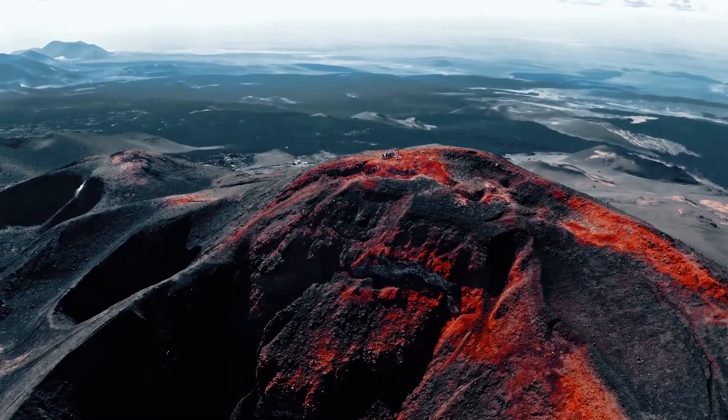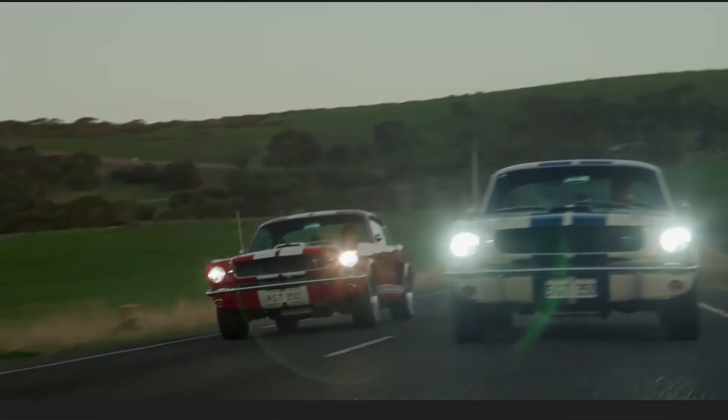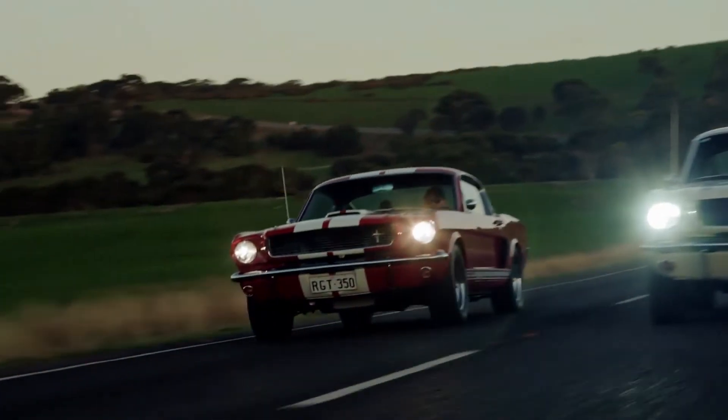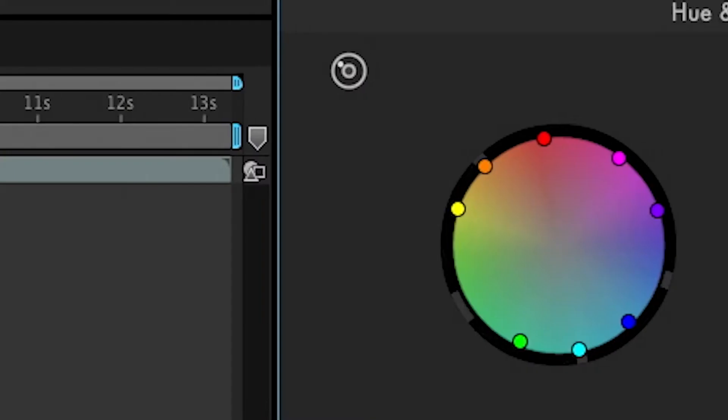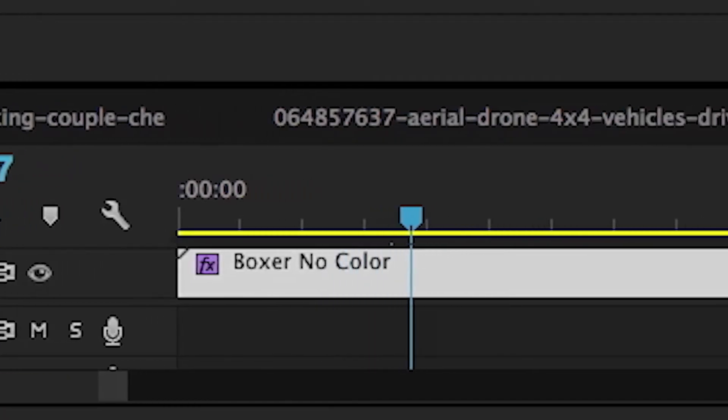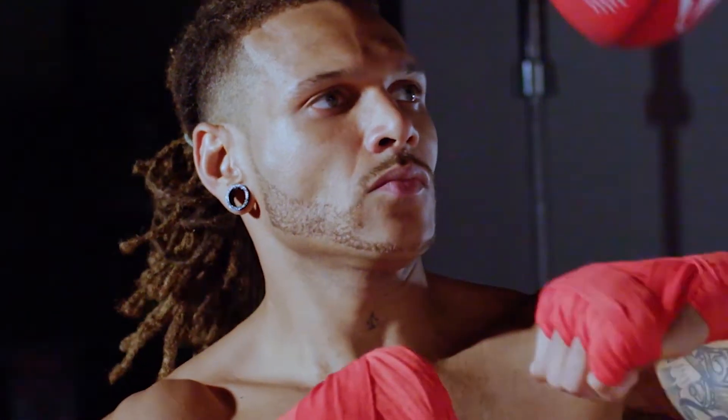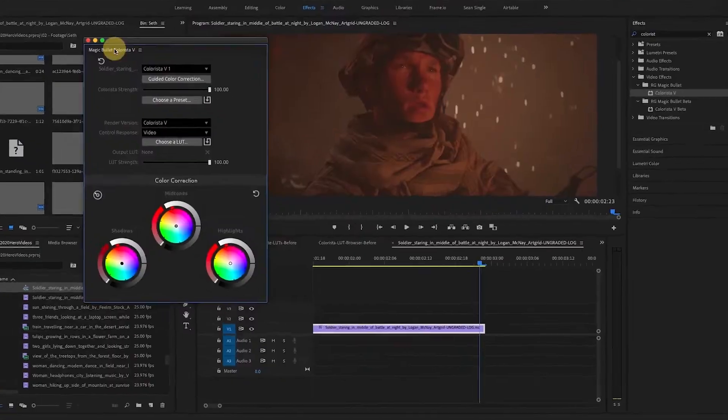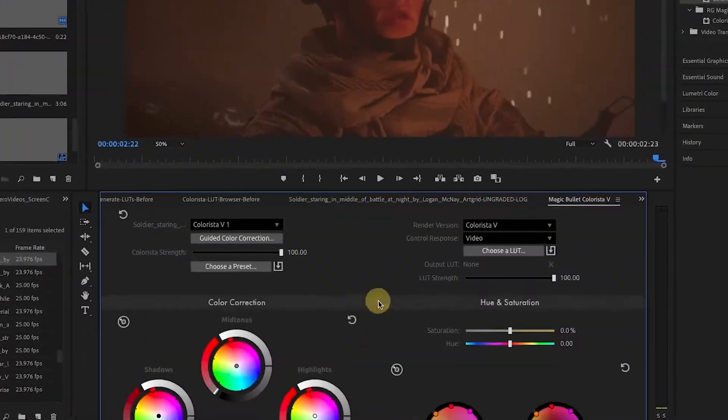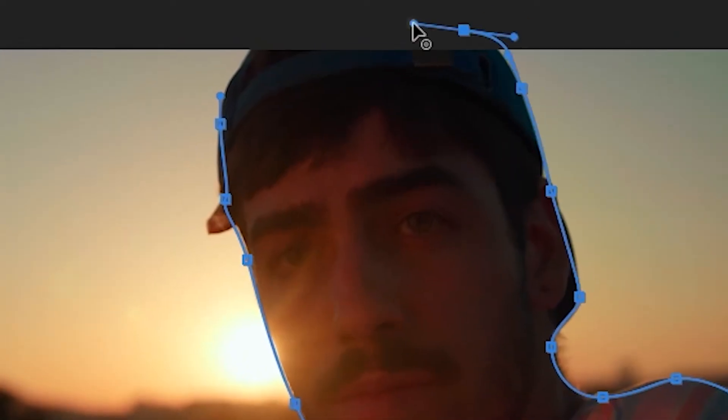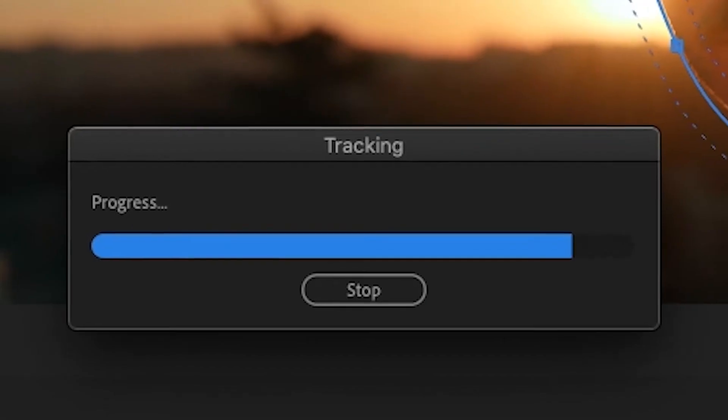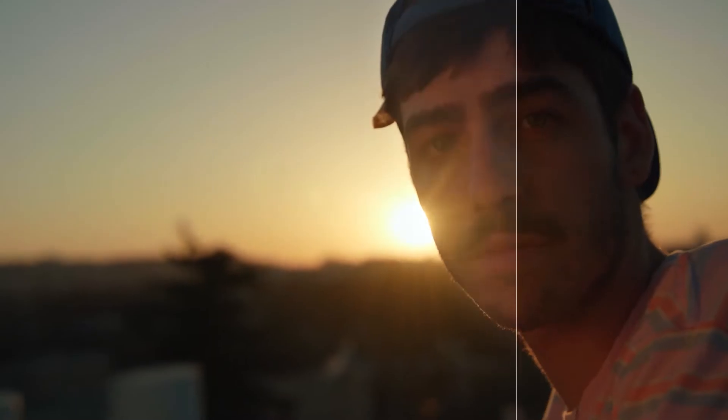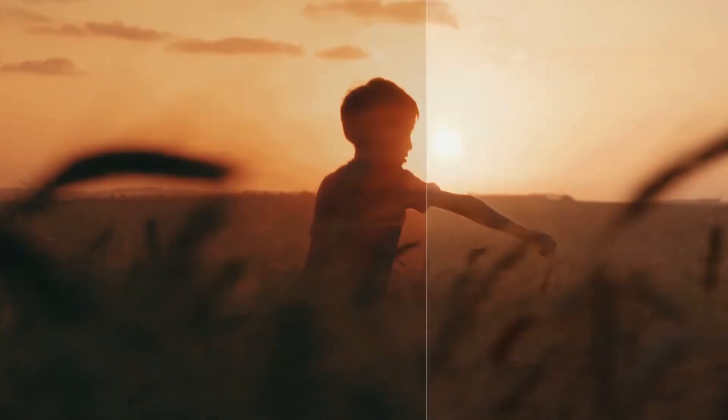Colorista 5's Adobe integration turns Premiere Pro and After Effects into a professional color grading environment like never before. With Mercury playback for true real-time performance, an updated panel for easy access to Colorista's powerful tools, and integration with Adobe's masking and tracking features, you'll never need to switch to a different application for color grading.